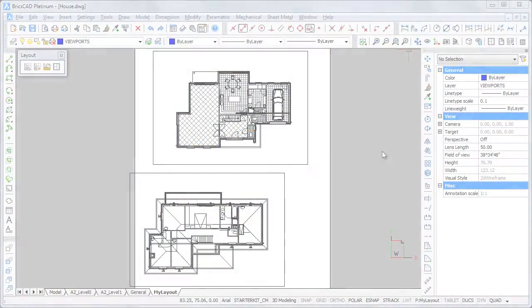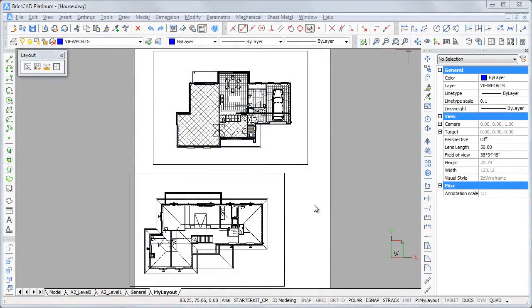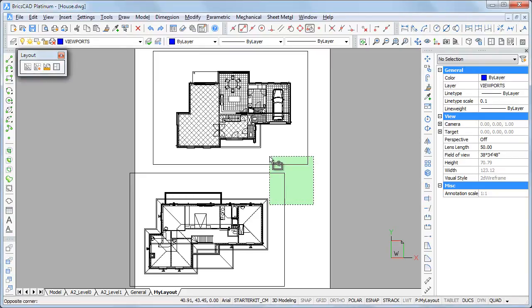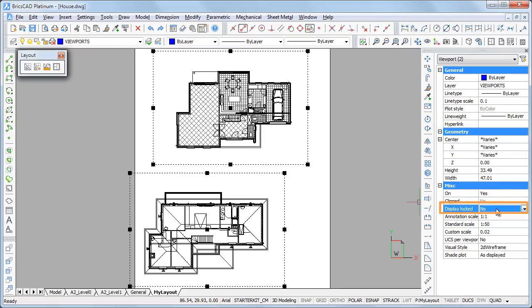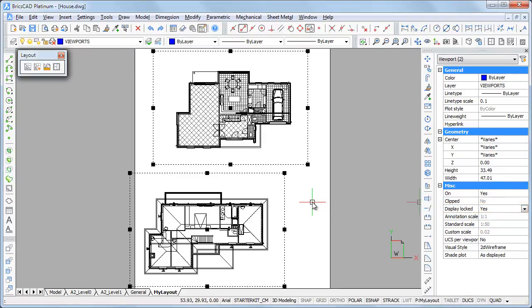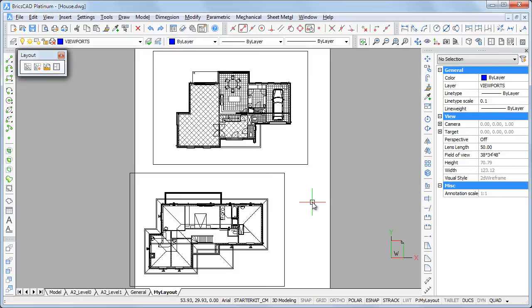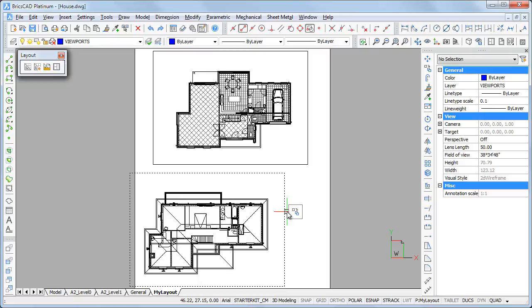I have added a second viewport showing the first floor plan. To preserve the viewport display from being modified accidentally, select both viewports and set the display locked property to Yes. The geometry in the viewport can be aligned using entity snap tracking.